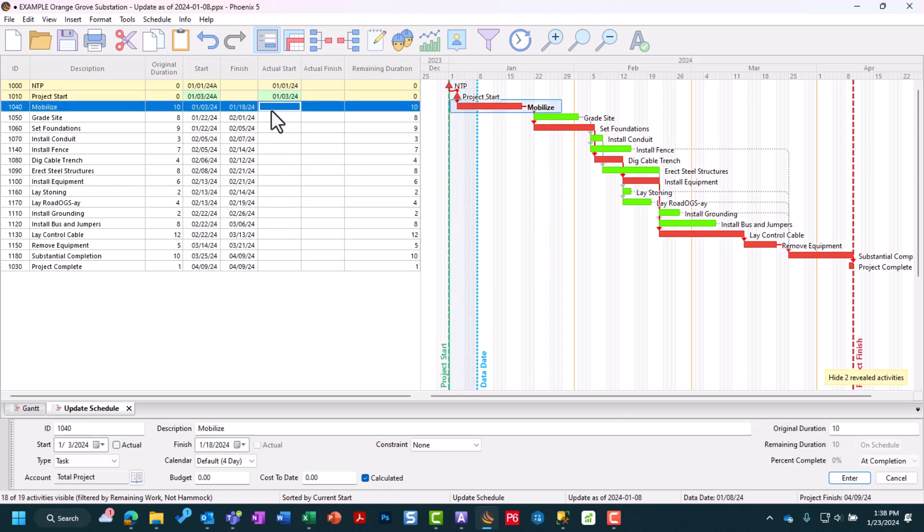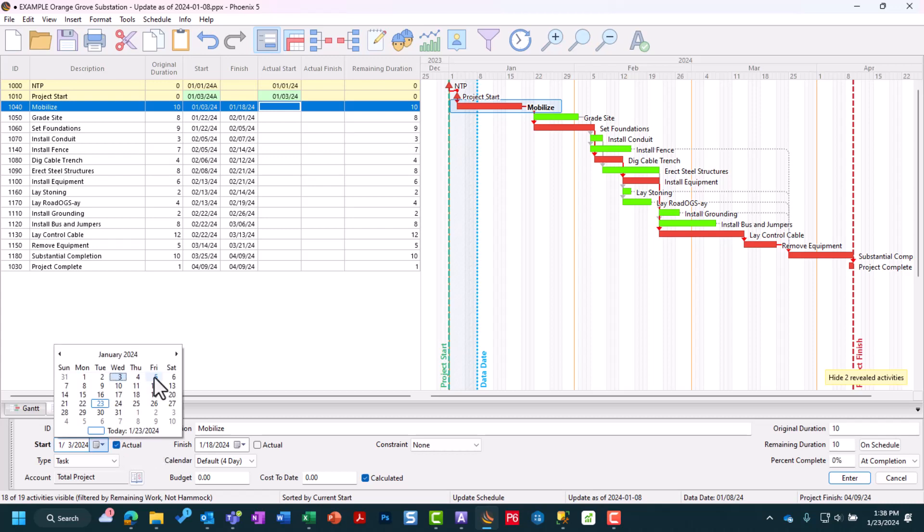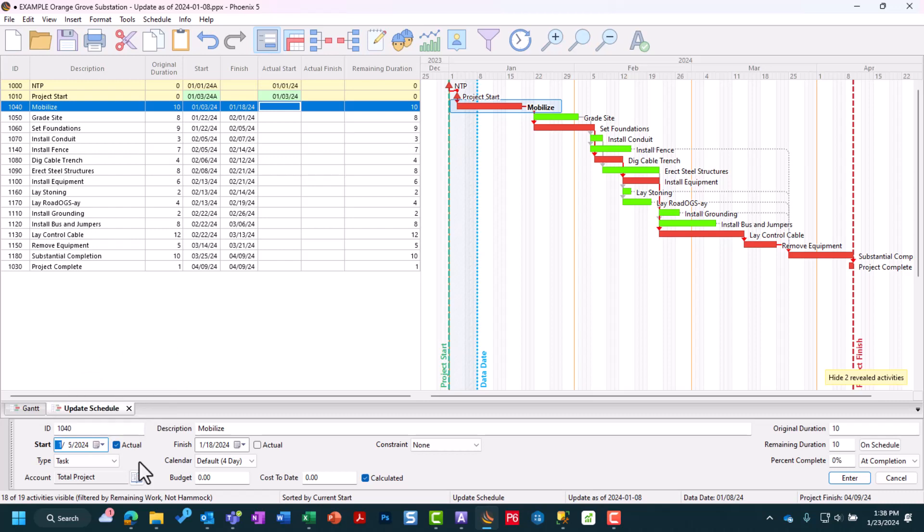Continuing to Mobilize, however, this time we did not start on time. We were supposed to start on the 3rd. However, we got delayed two days and started on January 5th. Since our update period is until the 8th, we don't know whether we've finished yet. We still have remaining work.